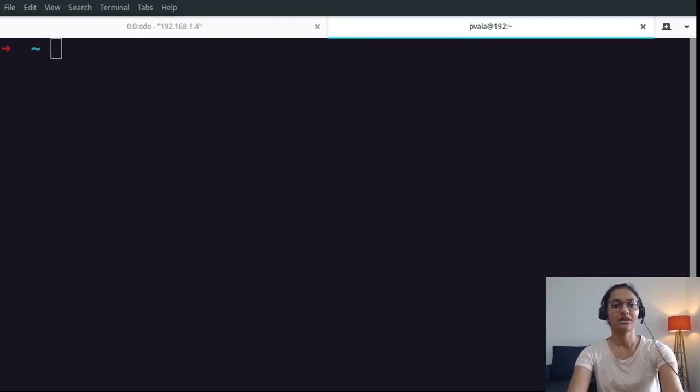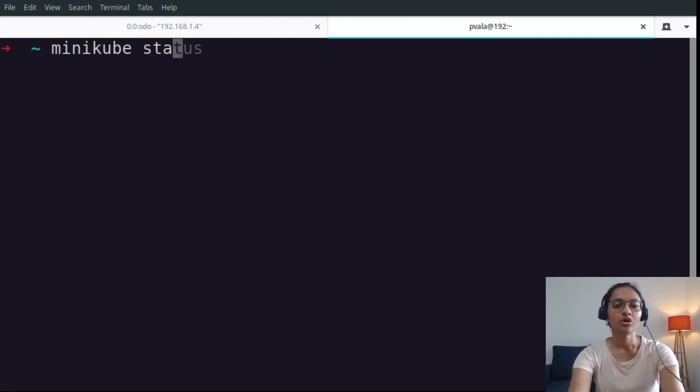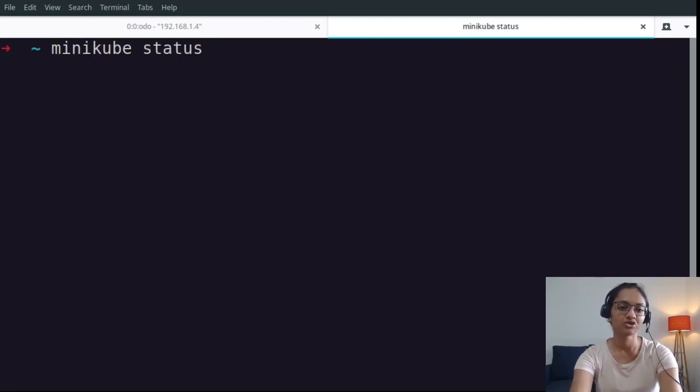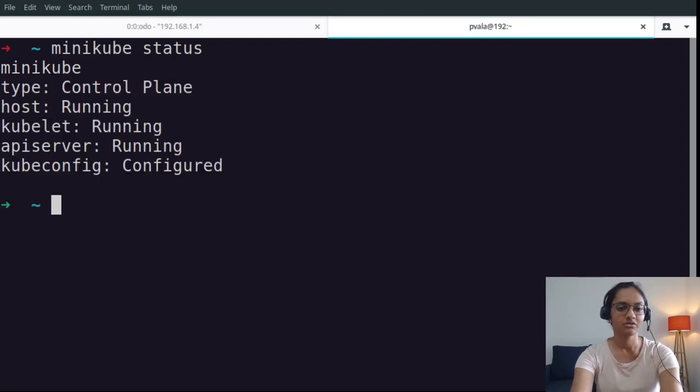To get started with our demo, I have deployed a few components on my local minikube cluster. I'm quickly going to run status to ensure that it's running. Alright, so it's running.